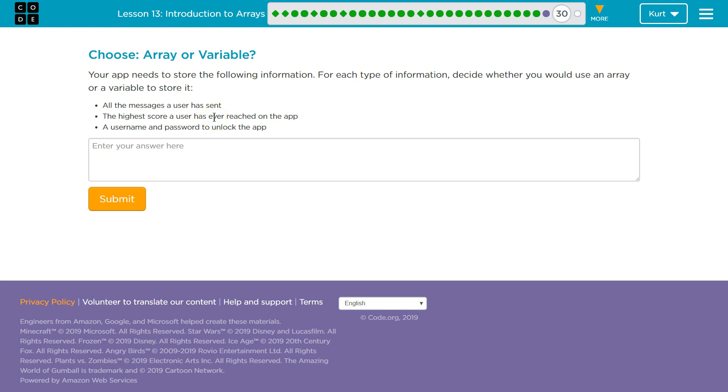The highest score a user has ever reached on an app. Let's think about that. Is that one thing? Is that 90 things? A username and a password to unlock an app. That one's kind of challenging.